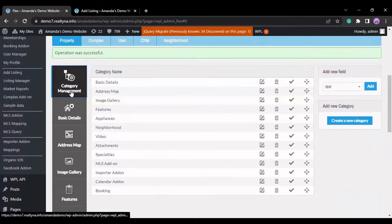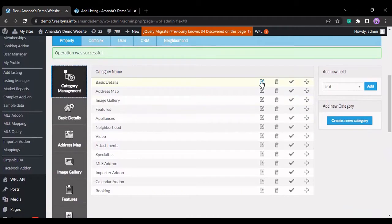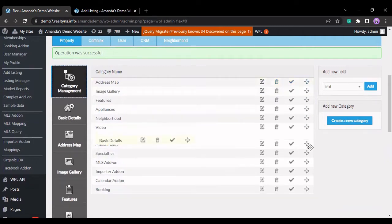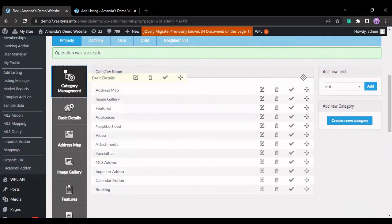The category management menu allows you to edit the name of the category, trash the category and all the fields that are within it, enable or disable the category, and move it around like so.